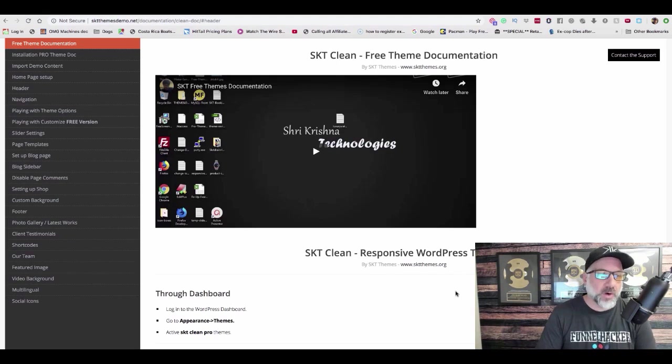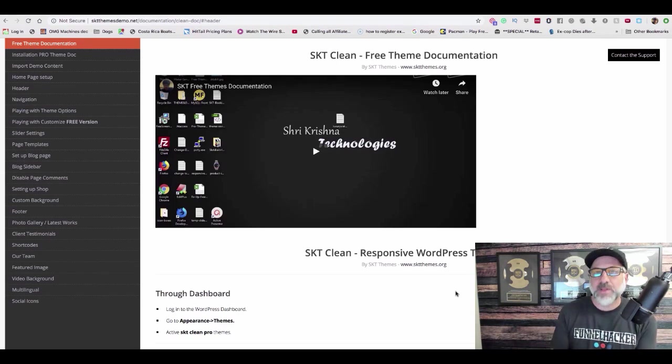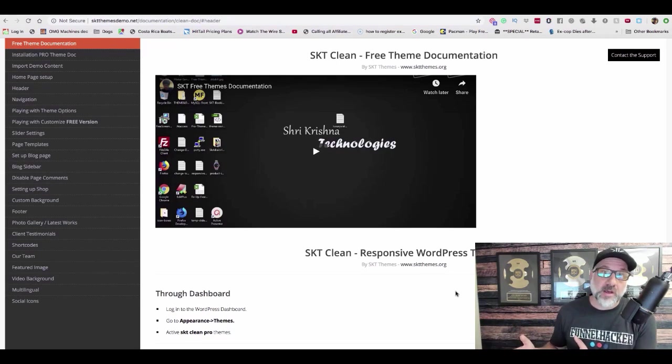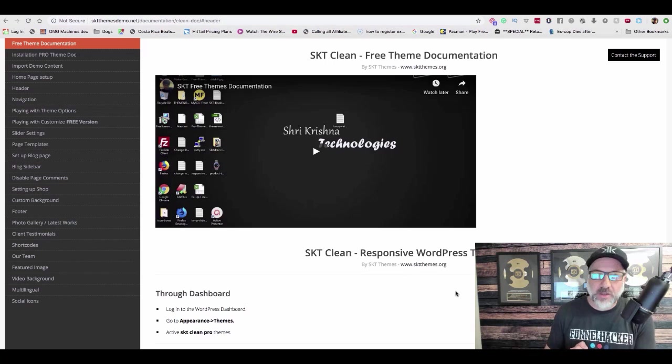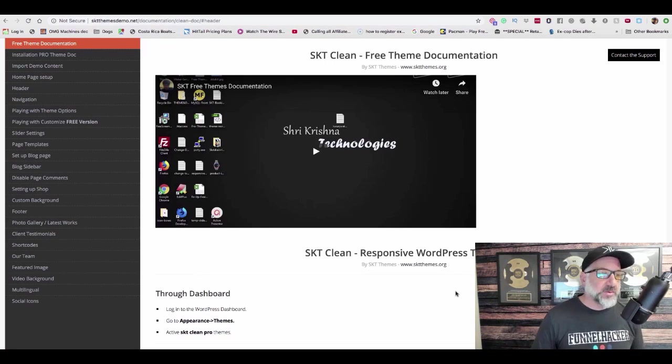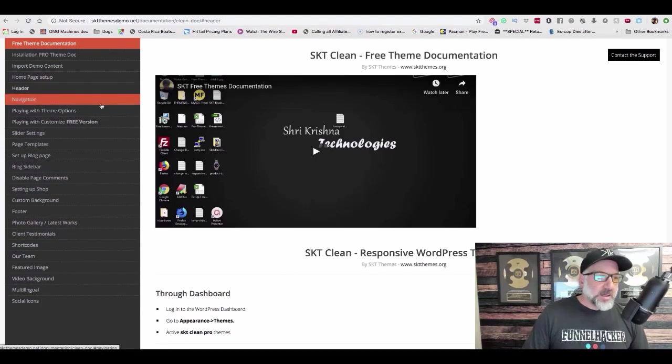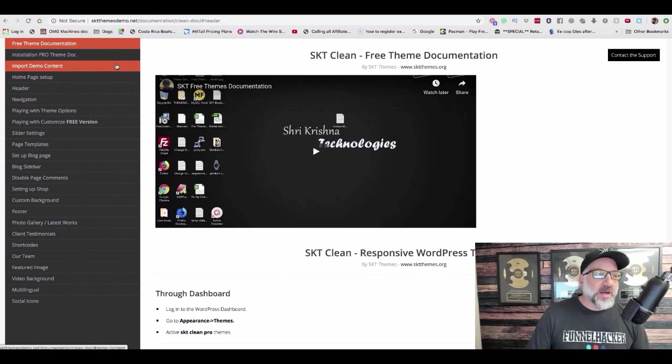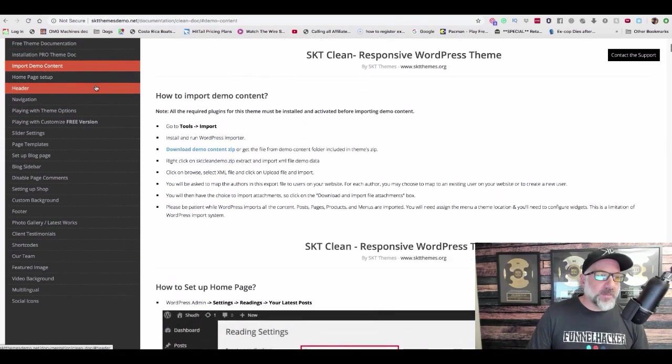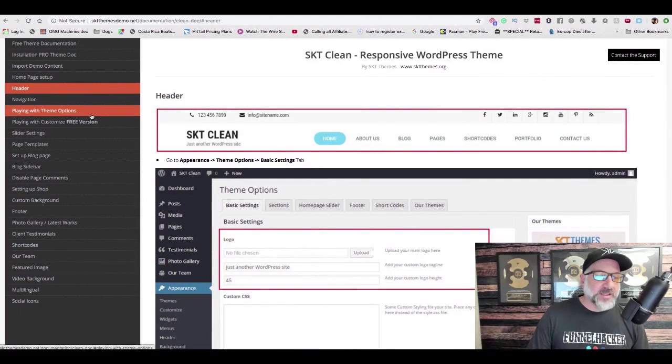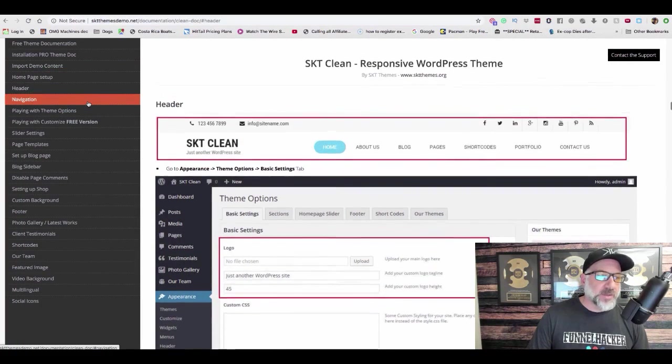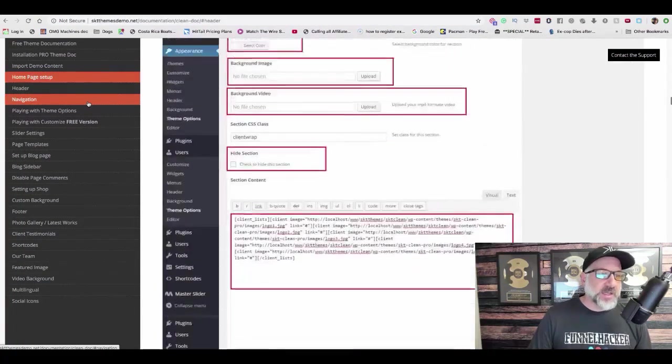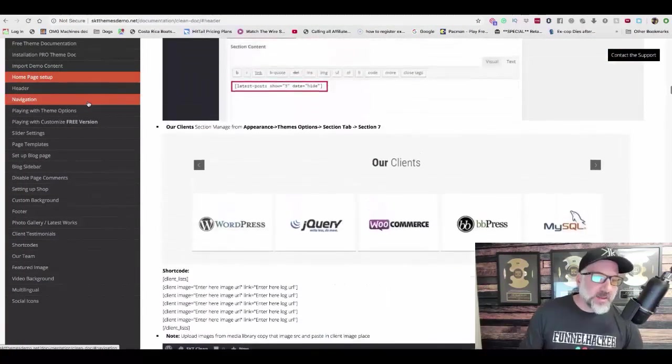So now here's how it works. You basically have a template of one of the agency sites that I actually use. And then you're going to have a link to this document right here, which is going to walk you through pretty much how to change everything that you possibly could want to change inside the theme.